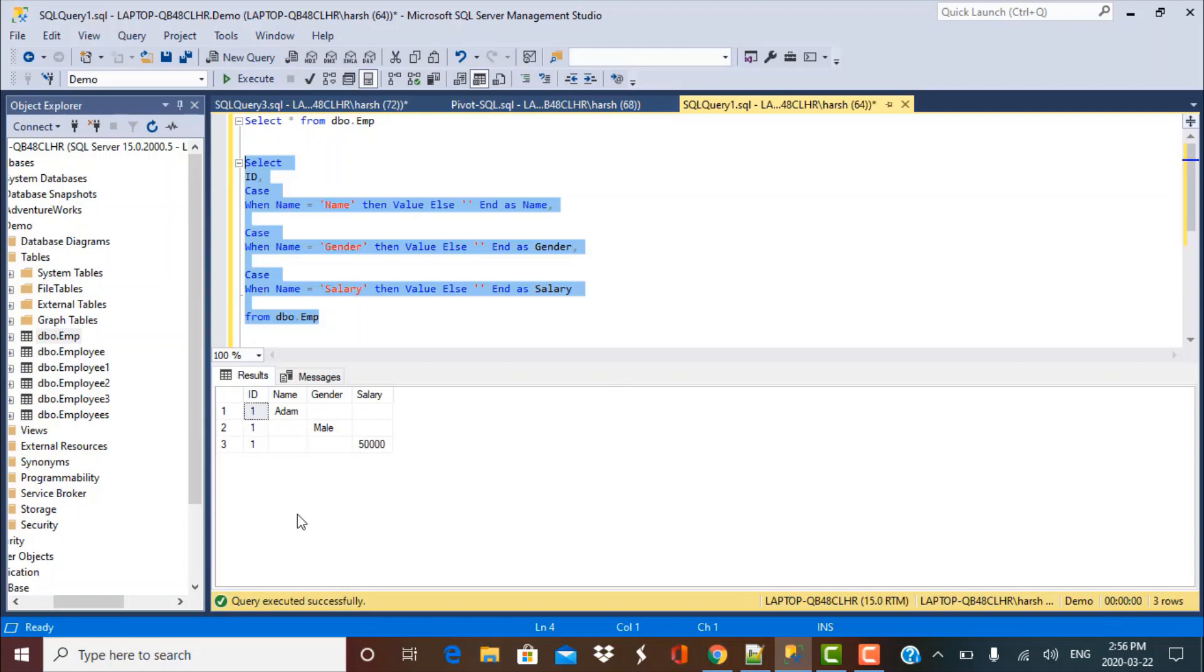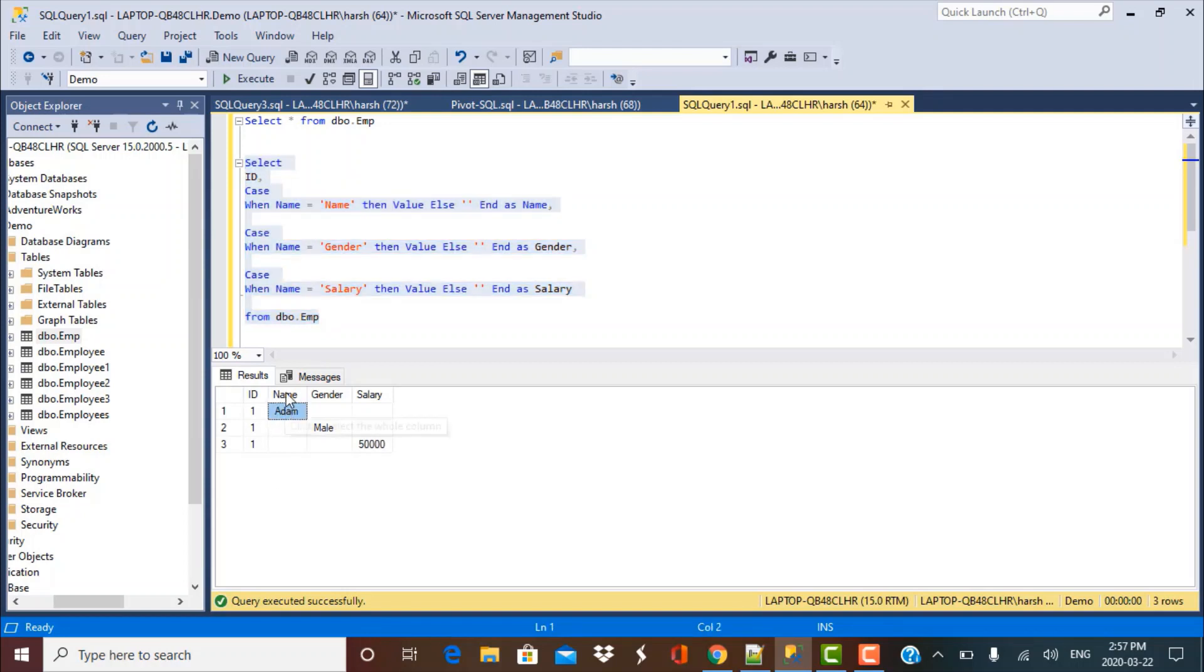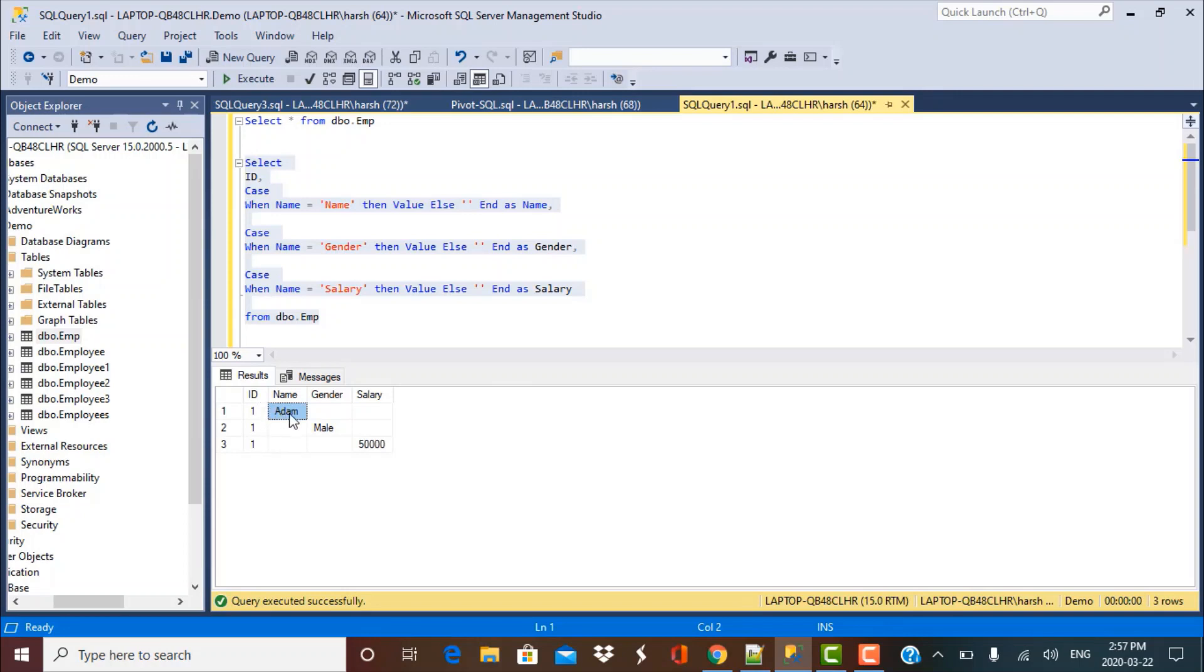When you execute this query, you see that instead of all of the data being aggregated into a single record, we have got three distinct records as we had in the base table. We have got the values for these distinct columns in distinct rows. But we want it all to collate into a single record, so we have to use some aggregate function. We can aggregate by the ID because the ID is common for all these three records.